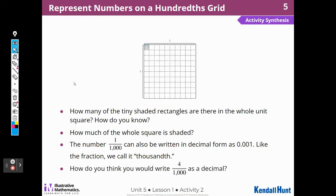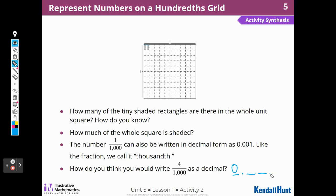How do you think we could write four thousandths as a decimal? Here's the ones place, tenths, hundredths, thousandths place. When we're writing in the thousandths place, we're going to use the number four because there are four thousandths — so it's zero point zero zero four.